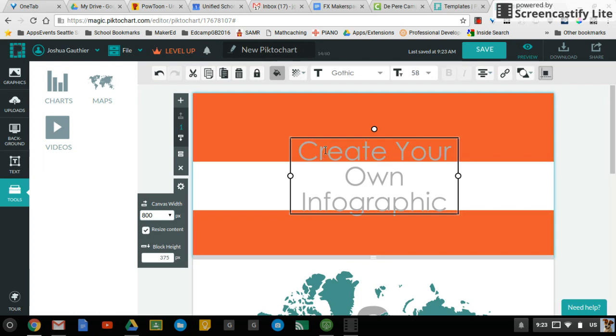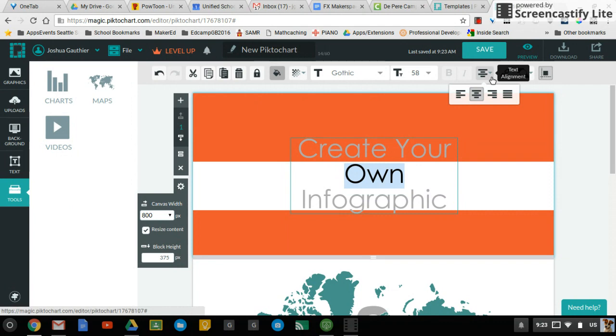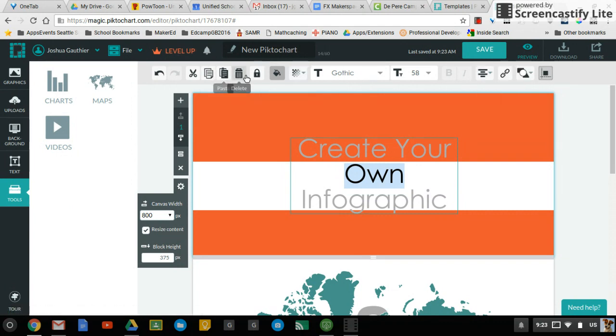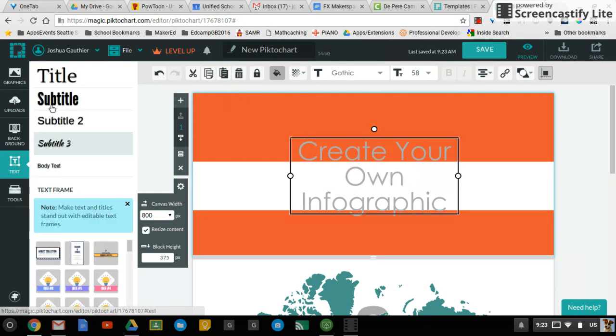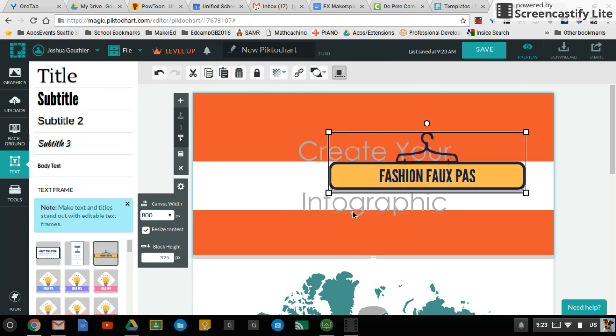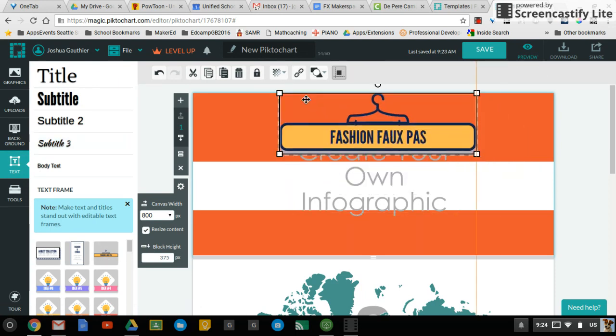And then these are just elements that you can click and move around. You'll notice that your settings are on the top in terms of alignment and colors and different things like that if you wanted to trash them. If you need more text, you can pull that out over here. This includes some different frames that you can use as well for your text.